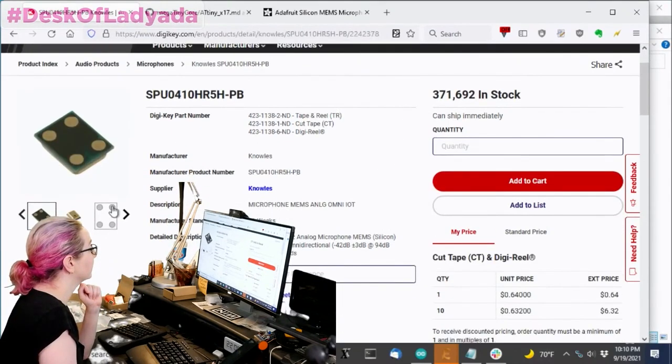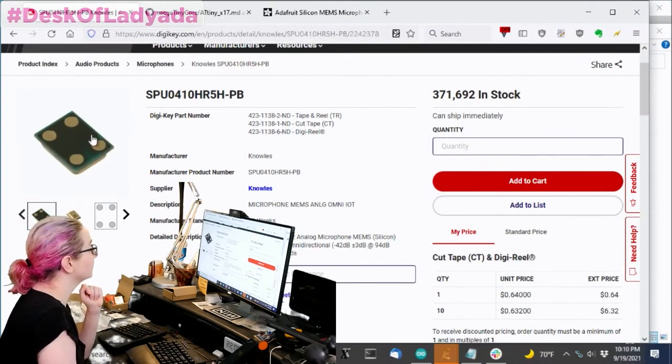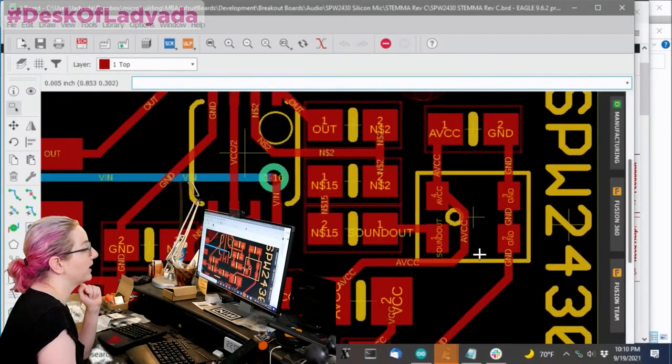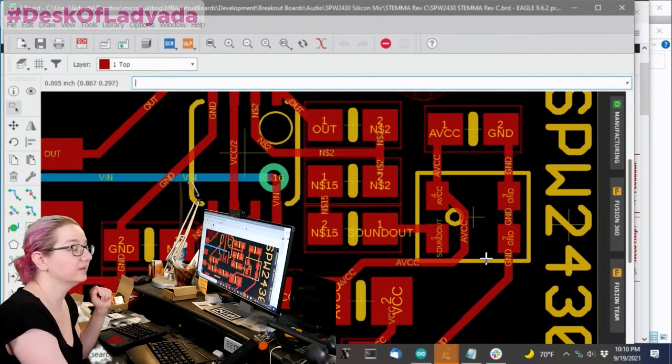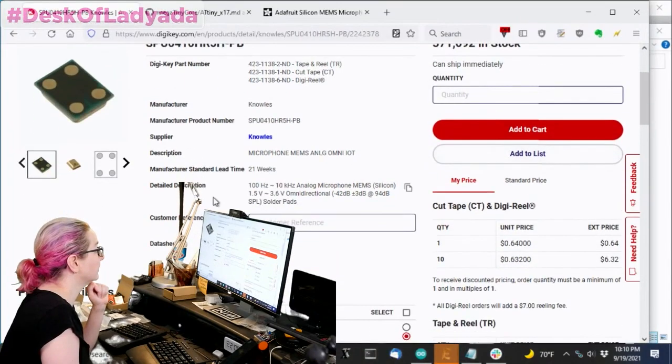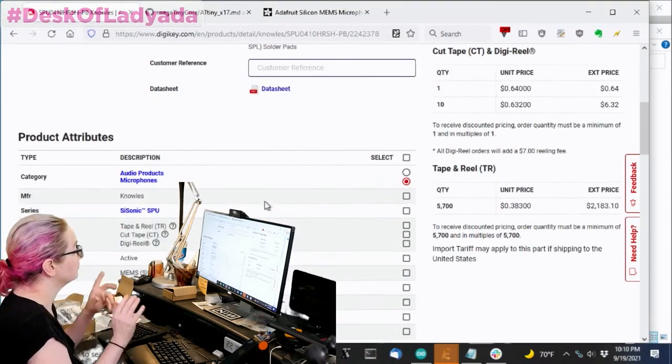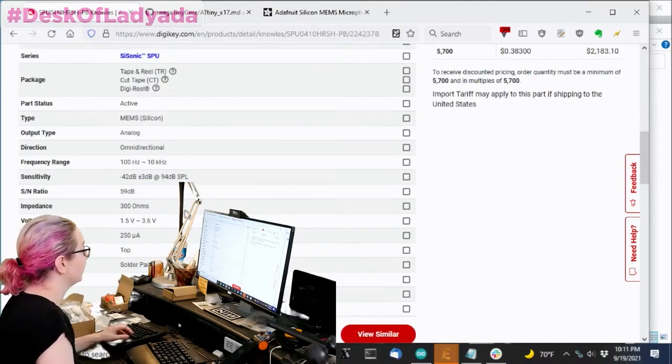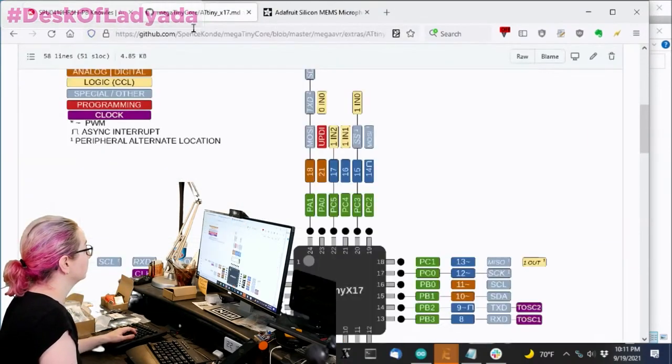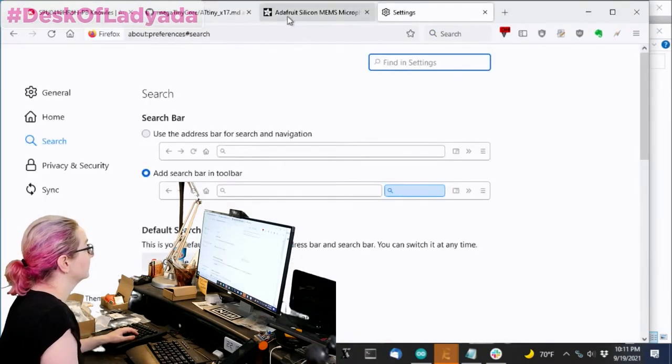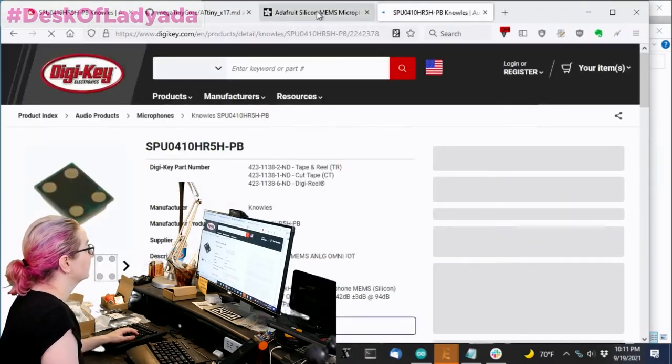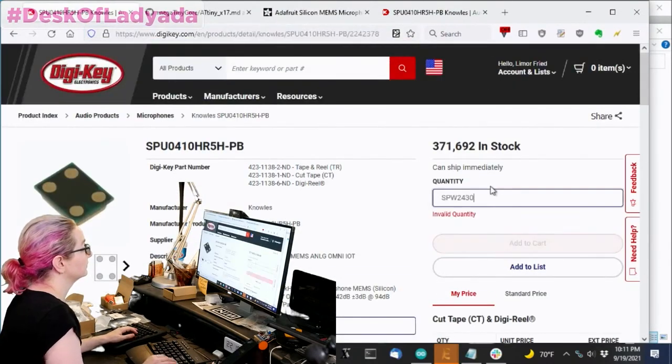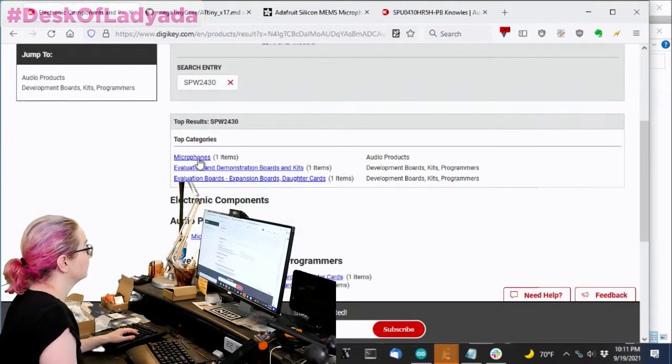And what's also nice is it looks like the pad out on the bottom is actually kind of similar to the pad out here. Like it's got the four pads, which is pretty cool. So I can use this. And I'll check the dimensions, but hopefully it'll be about the same. So let's open this up and then compare it to this component.